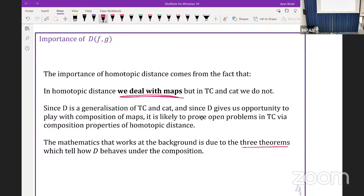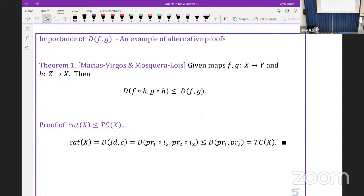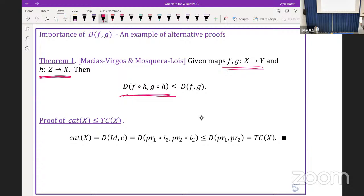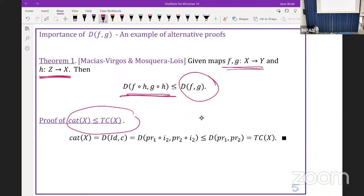This gives us the opportunity to play with composition of maps. It is possible to prove some open problems in topological complexity by using composition and properties of homotopic distance. The background consists of three theorems which describe how homotopic distance behaves under composition, all due to Macias Virgos and Mosquera-Luis. One theorem states: if we have two maps F and G, and another map composable with F and G from the right-hand side, then the homotopic distance of these compositions is less than the original homotopic distance of F and G.